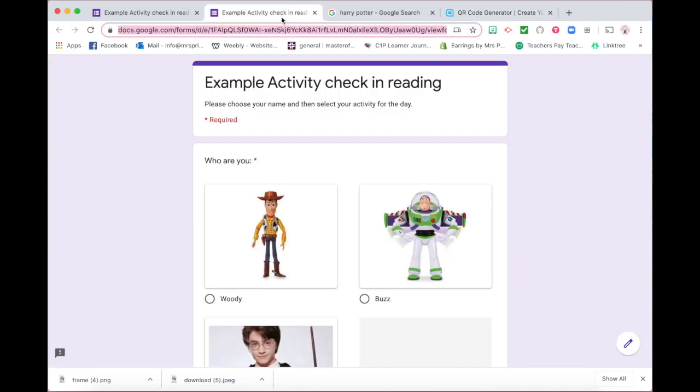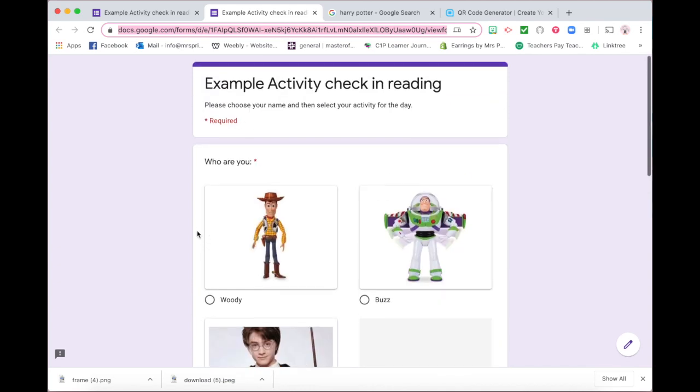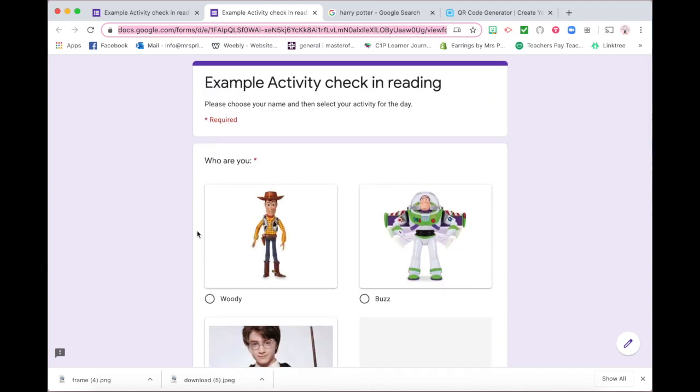And this saves them from typing in a code, and it takes them to the quick links to where you need to go. So I hope this has helped show you how to create your own activity check-in. Of course, you could do this with other technology and other ways. But this is what I have got for my students.